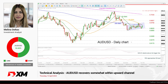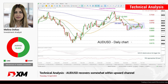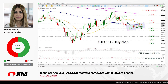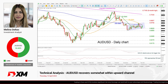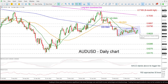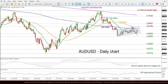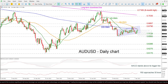Hello everyone and welcome to this technique analysis video here at XM.com. Today we're going to look at AUD versus the US Dollar in the daily time frame. Looking at the latest movement, the price is rebounding off the 0.6625 support level, which is also acting as a lower boundary of this upward sloping channel, and is moving towards